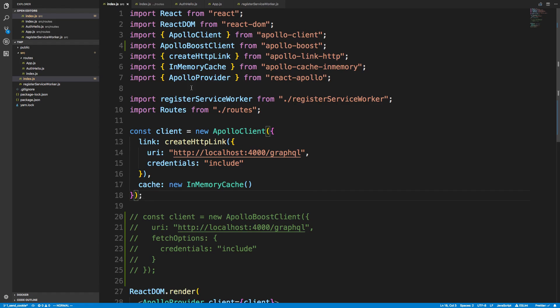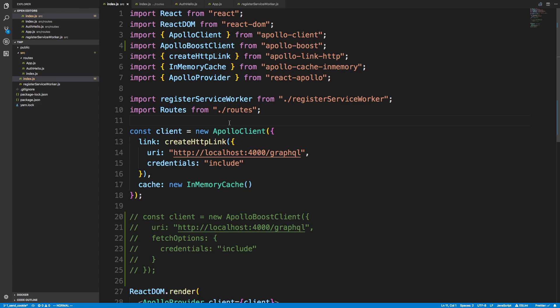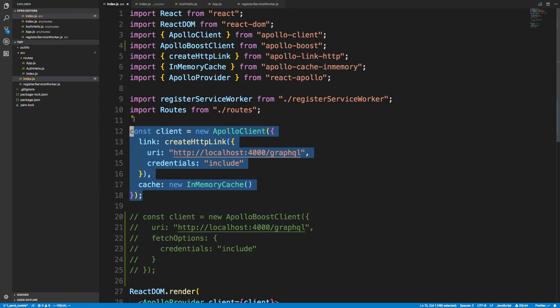The only way I've been able to get this to work is by using the Apollo link HTTP. So what I want to show you guys is what I think is equivalent code, but one sets the cookie, one doesn't. So here is me setting up the Apollo client.